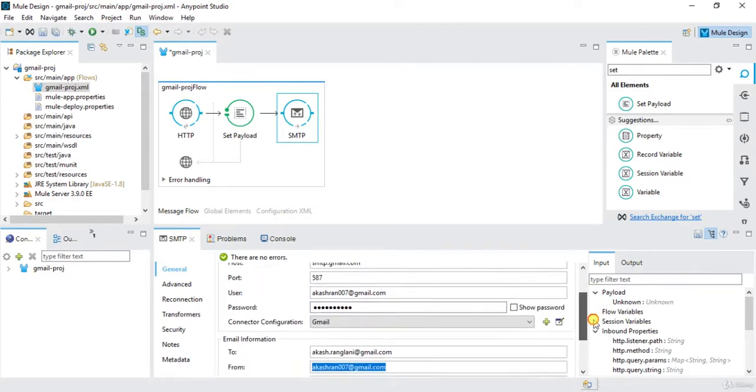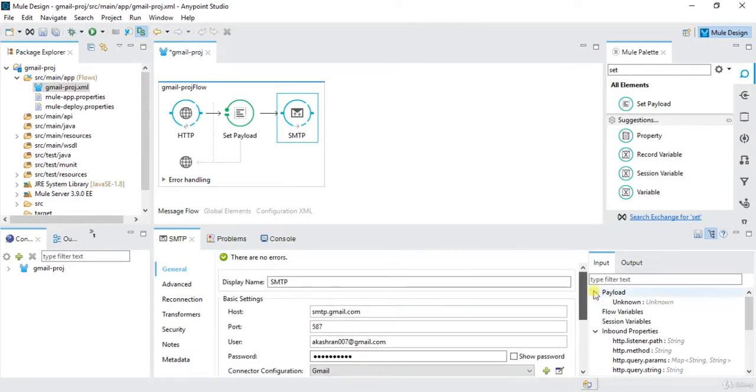So I am done with the configuration part. We will save this project and we will try to run it.